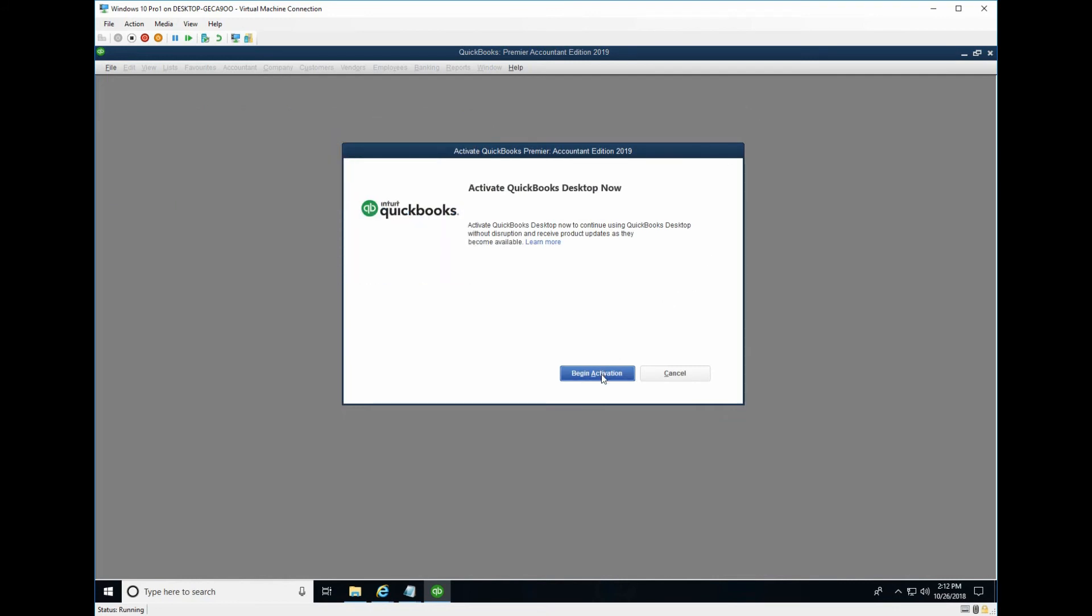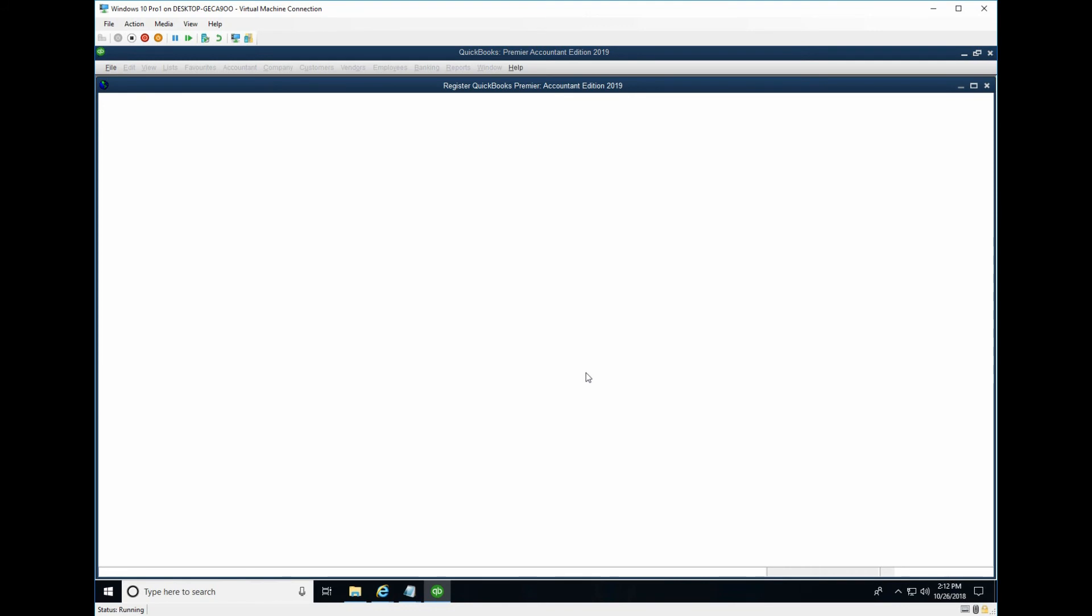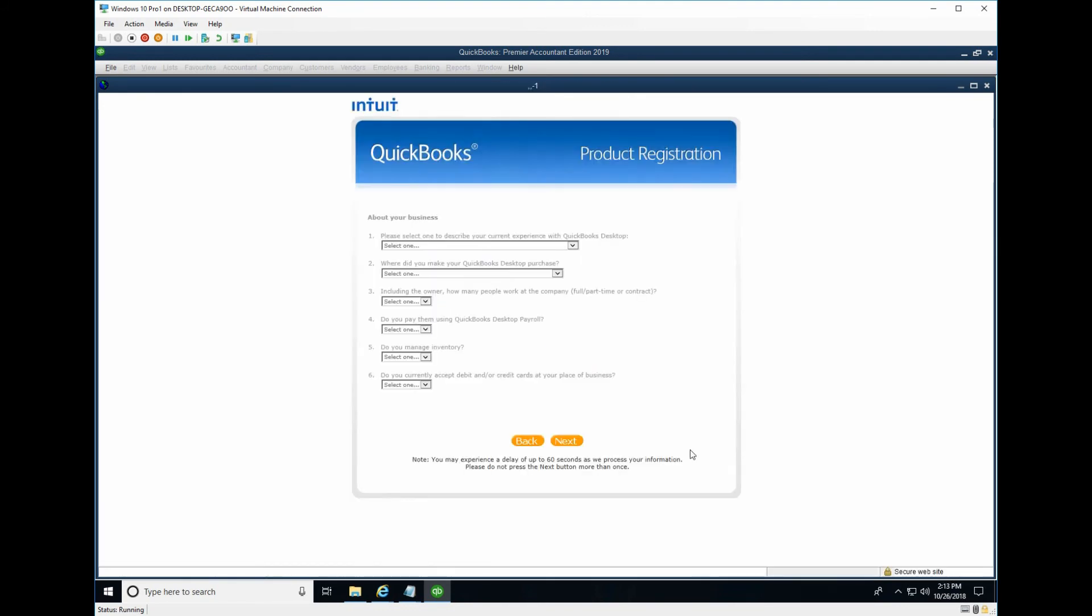To begin activation, you just click here. And it will load all your information. Here you can leave all the blank. Click next.